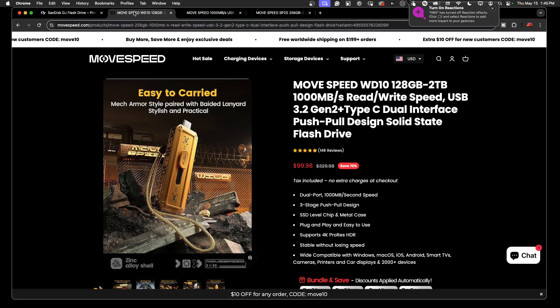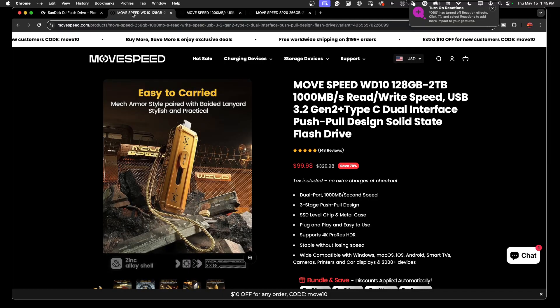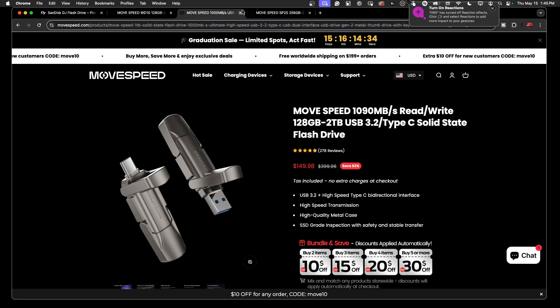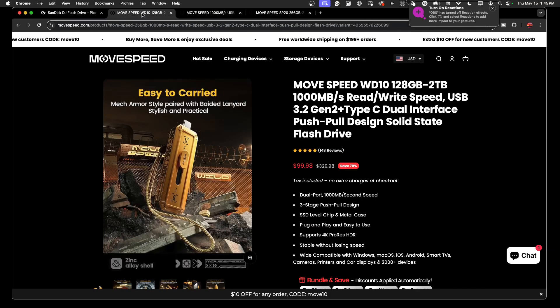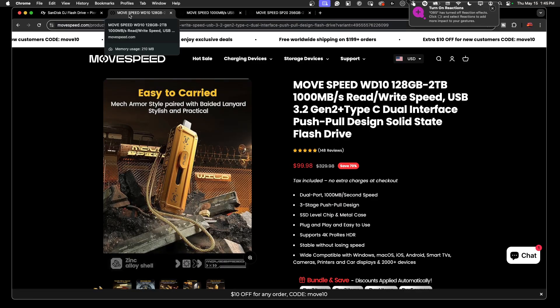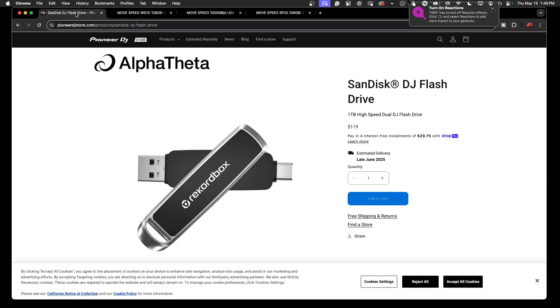That's it. Let me know in the comments below which drive do you think you want to get - the SanDisk DJ flash drive or one of these Move Speed drives? I will have some links in the comments for my Amazon affiliate program which helps out the channel for you guys to grab a Move Speed if you so desire. Talk to you all soon, have a great day.